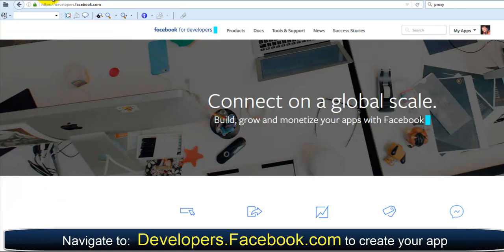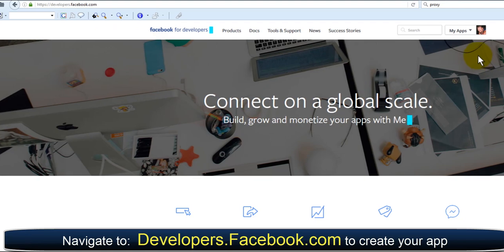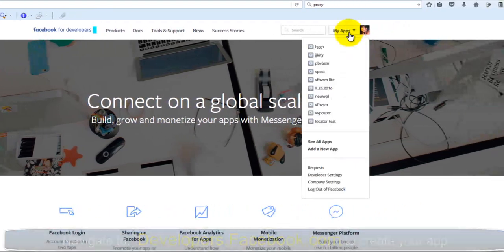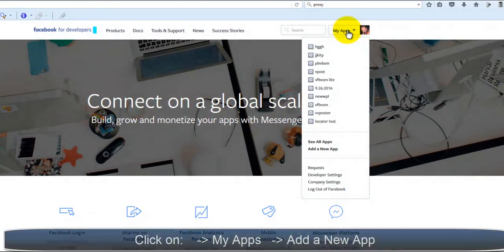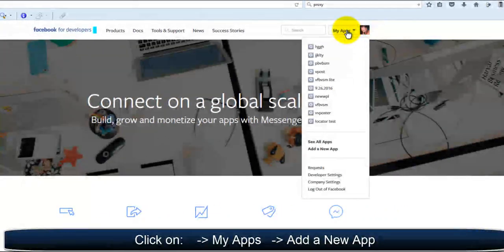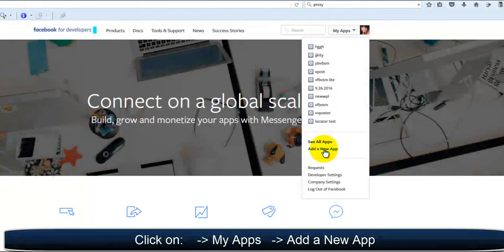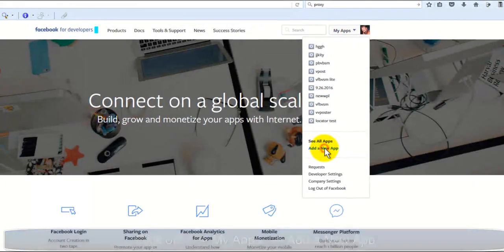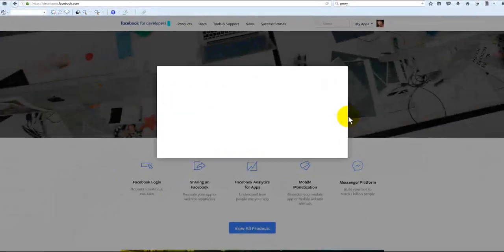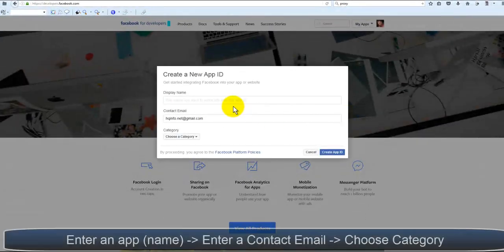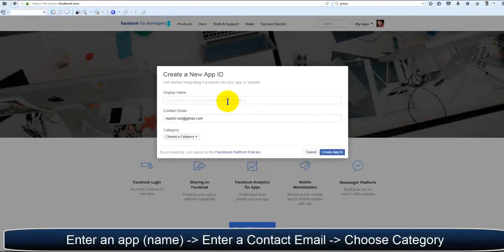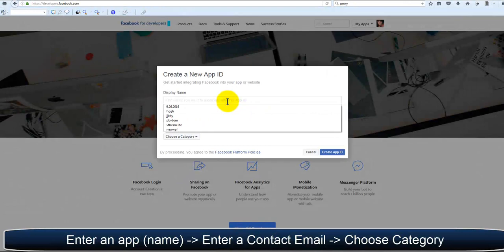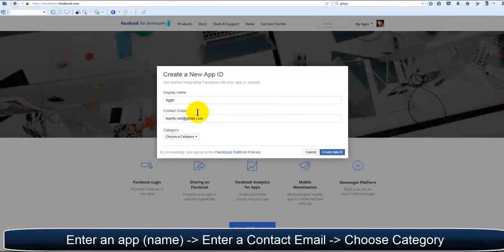In order to get these, we will want to head over to the Facebook developer site, which is at developers.facebook.com. We will click on My Apps and Add a New App. First, we're going to name our new app and enter a contact email.